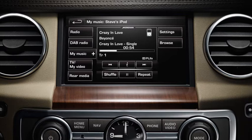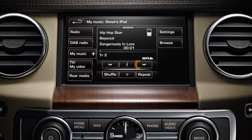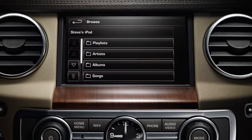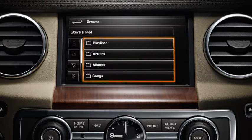You can control playback using the touchscreen controls. Briefly touch the Seek Arrow soft keys to move to the next or previous track. Hold for two seconds to fast forward or rewind. Select Browse to view and select folders for playlists, artists, albums, and songs stored on your device.